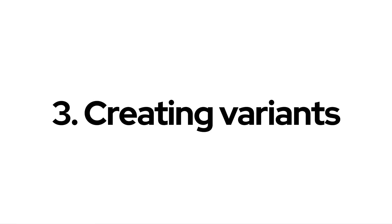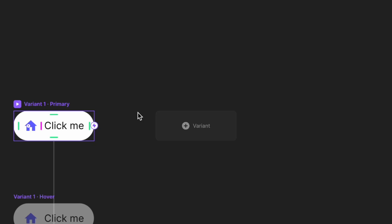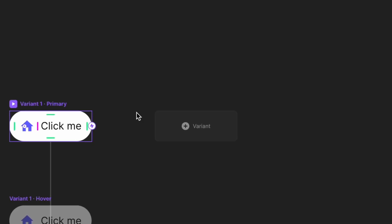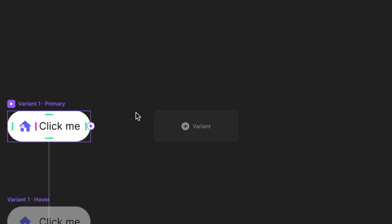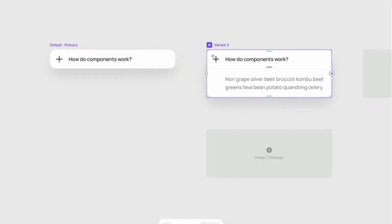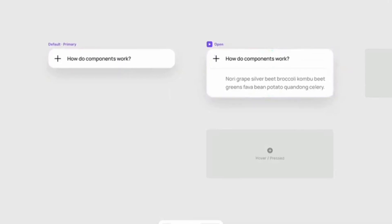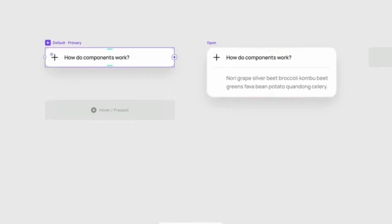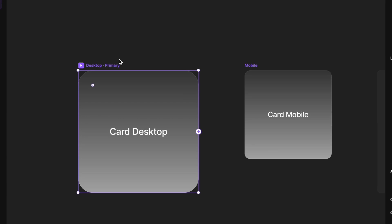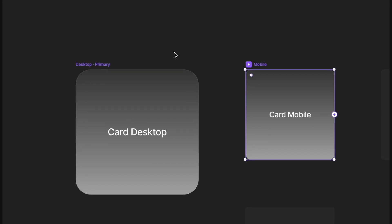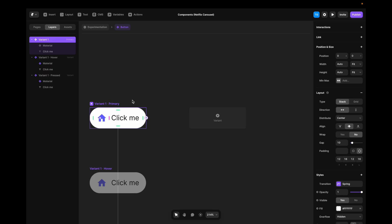Variants in Framer surprisingly allow us to create different variants of our component. It could be anything from open and closed states in an accordion to device-adapted versions of a component. So, with my primary variant targeted, I'll go to the right side here and hit plus variant.